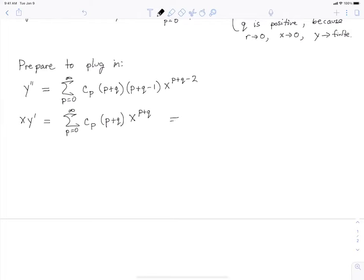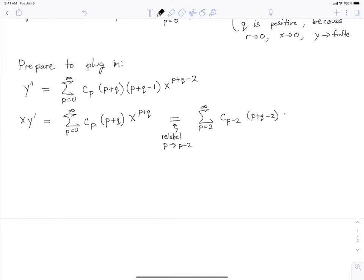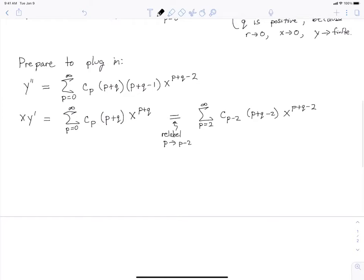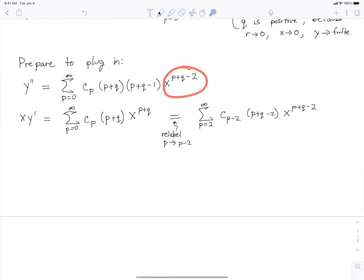Y double-prime equals the sum from P=0 to infinity of C_P times (P+Q)(P+Q−1) times X to the P+Q−2. X times the first derivative equals the sum of C_P times (P+Q) times X to the P+Q. Then we do a relabeling trick: replace P with P minus 2, so we also get X to the P+Q−2. This makes all terms have a common power of X when we add them together.